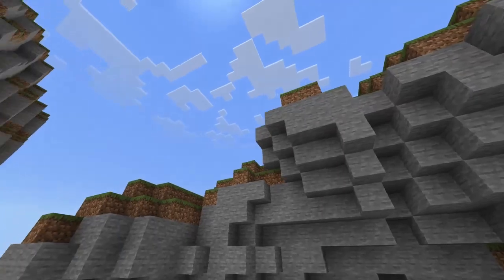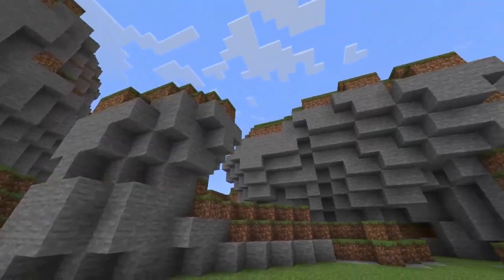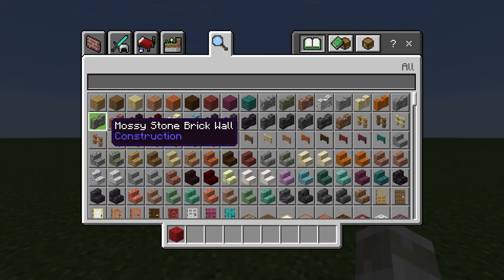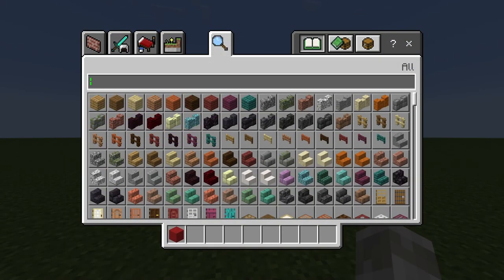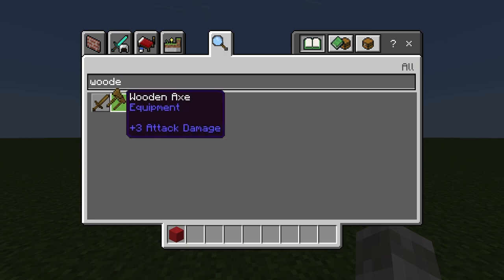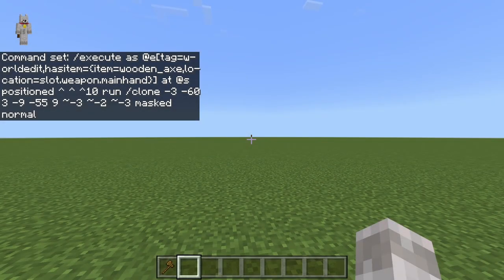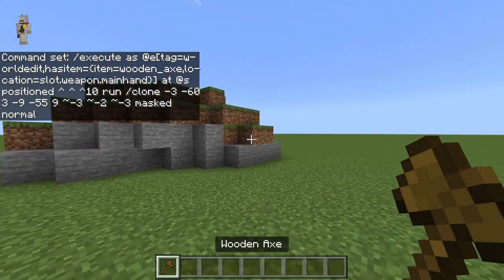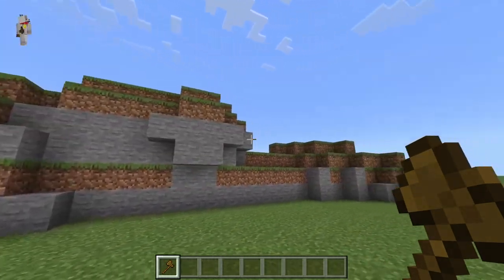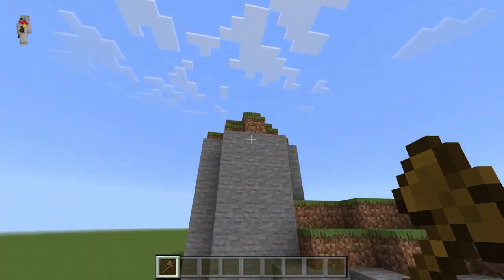Then simply get yourself a wooden axe. You can use any wooden axe — just grab one from the creative inventory by searching for it. As soon as you hold it in your hand, the system will work and will clone the build at your location — whether that's a mountain, a tree, or anything else you want in your Minecraft world.